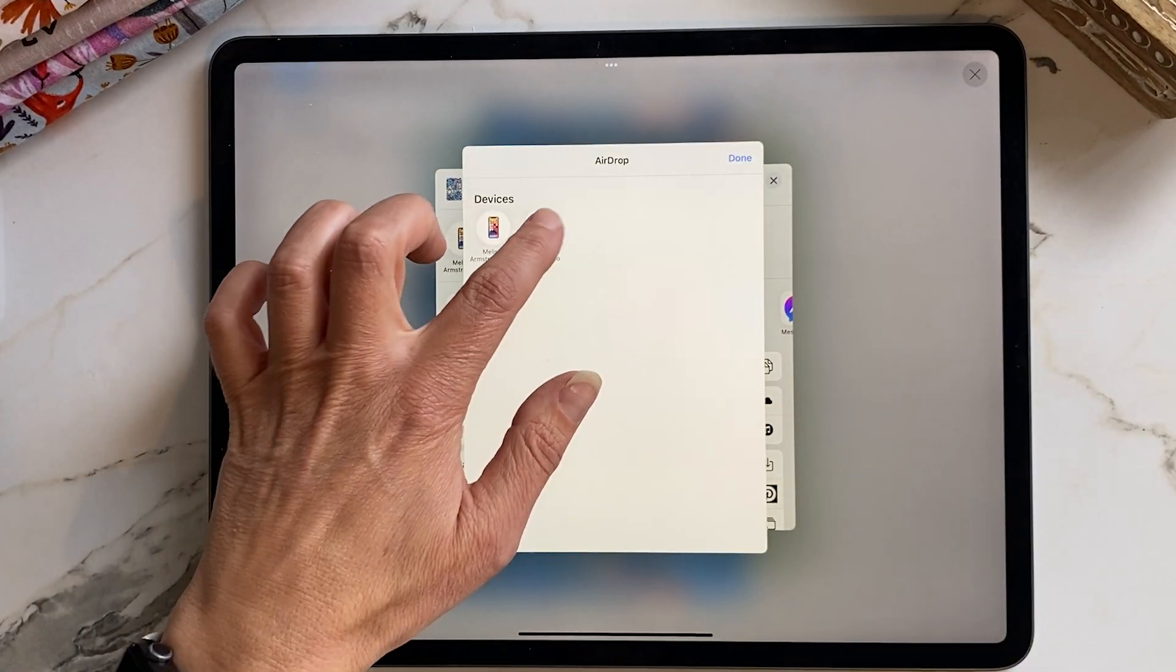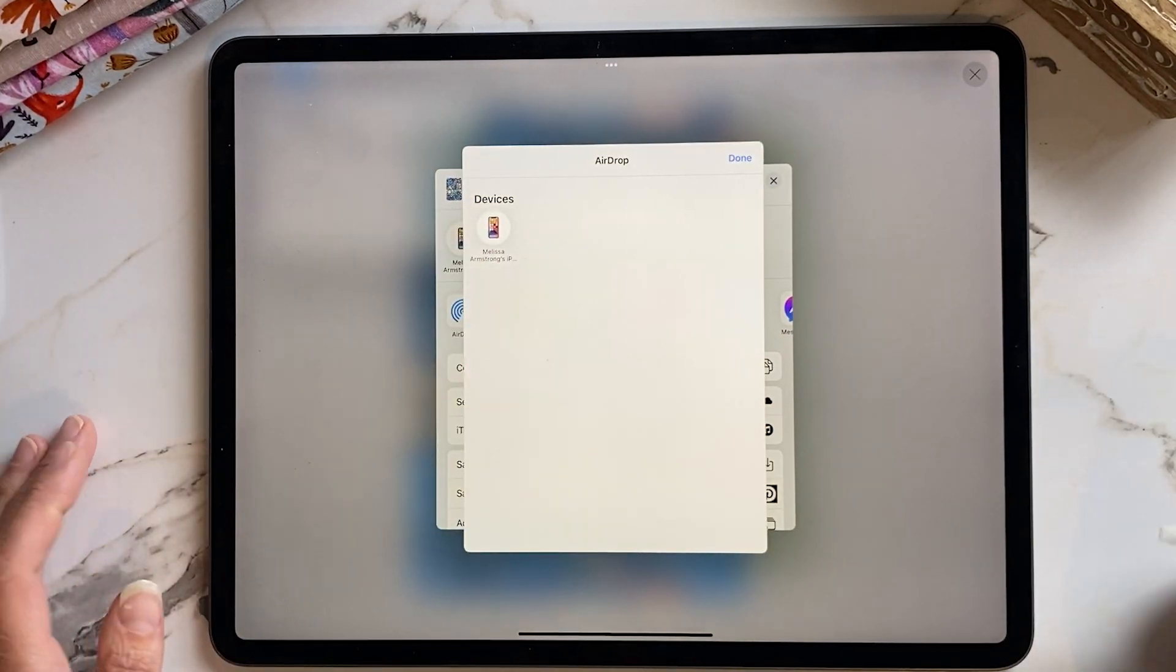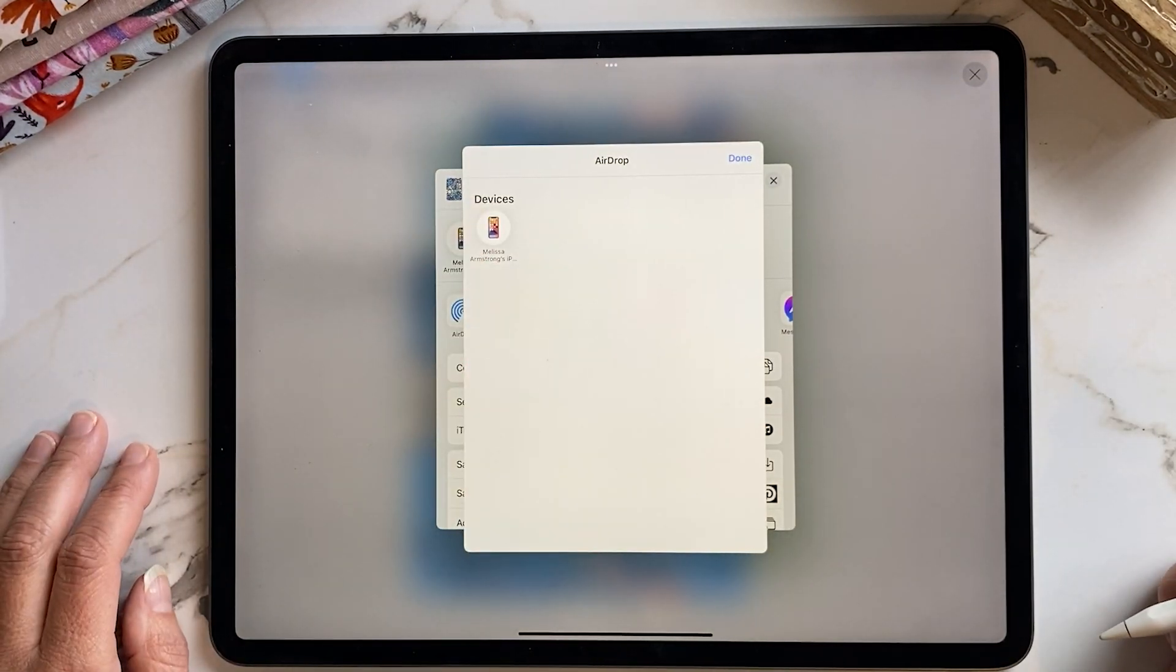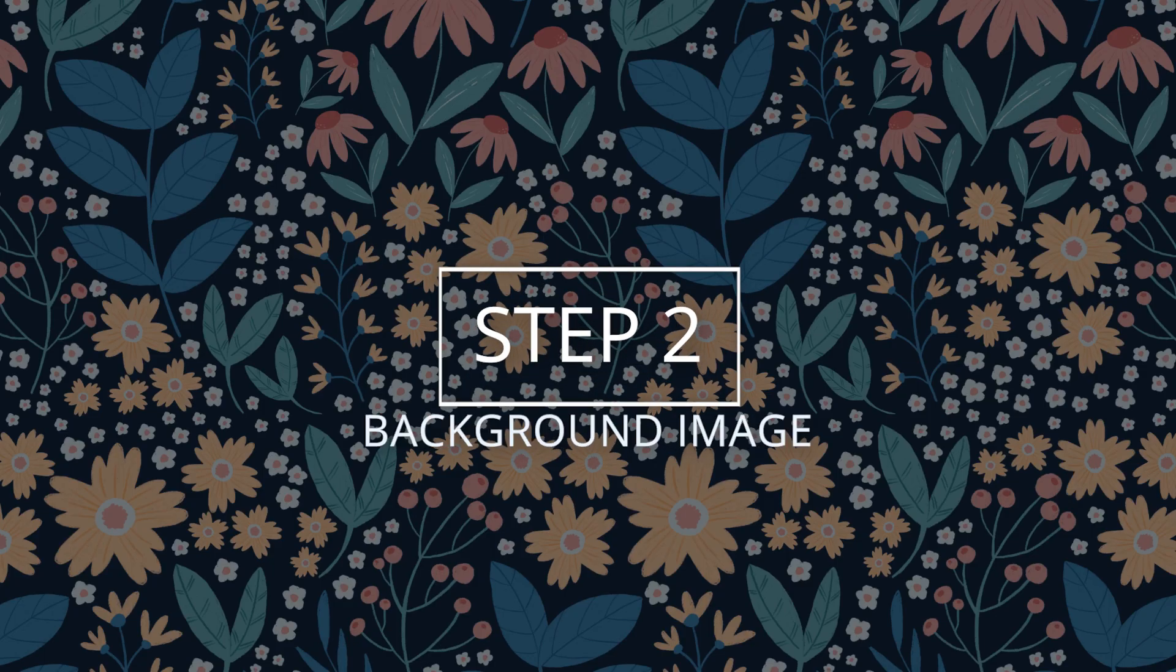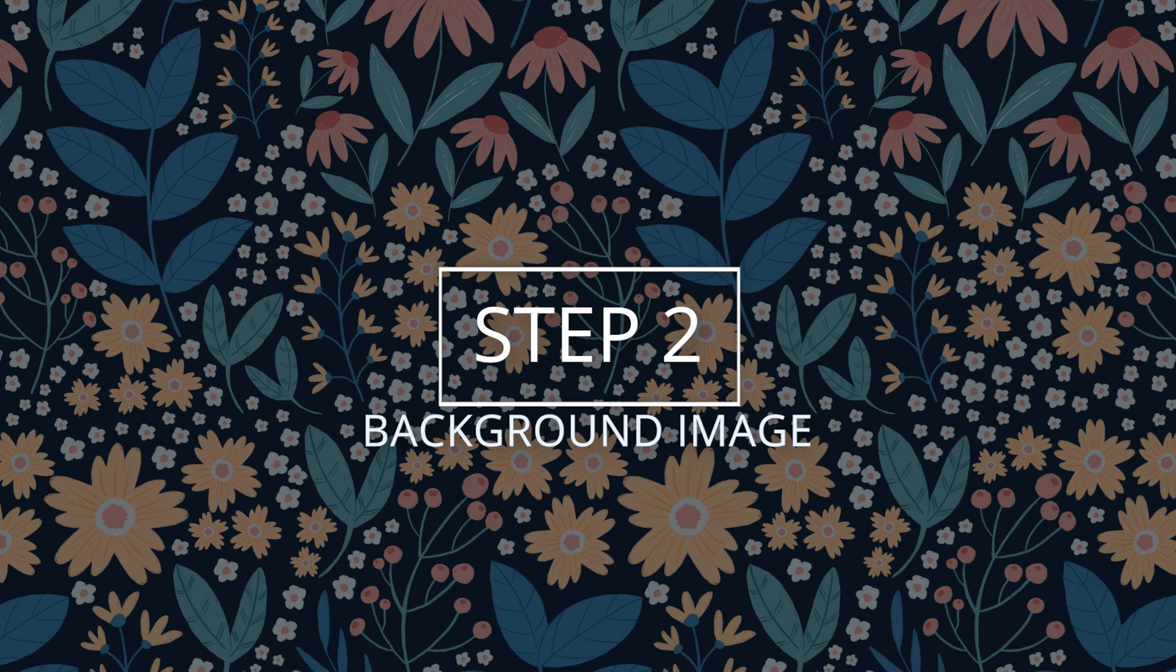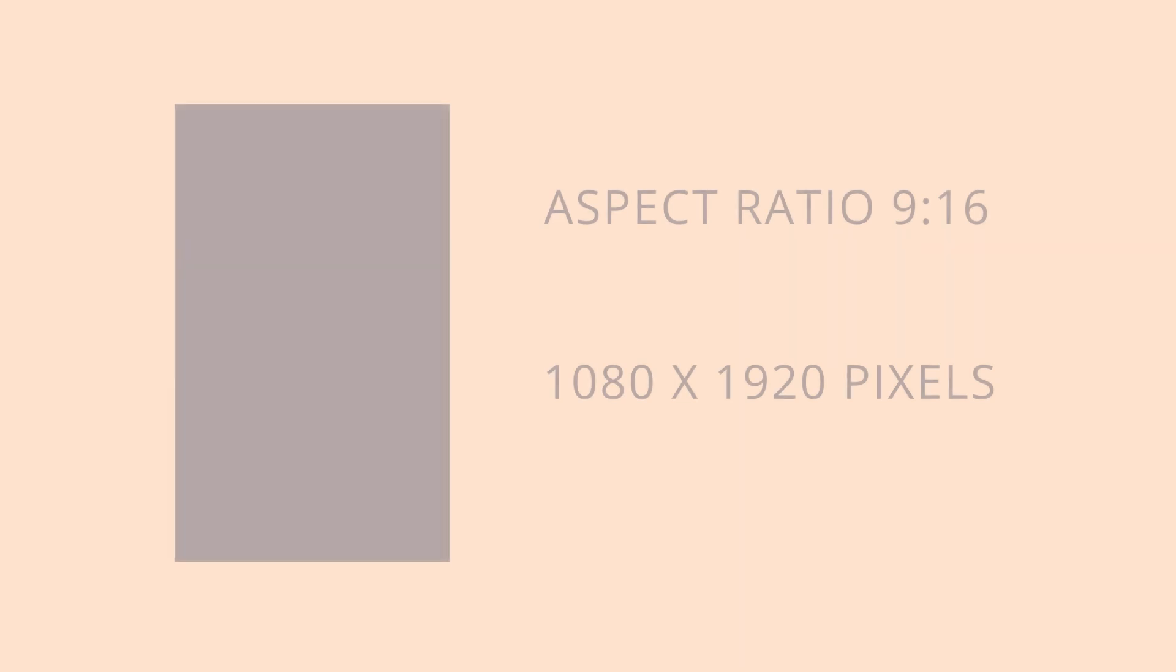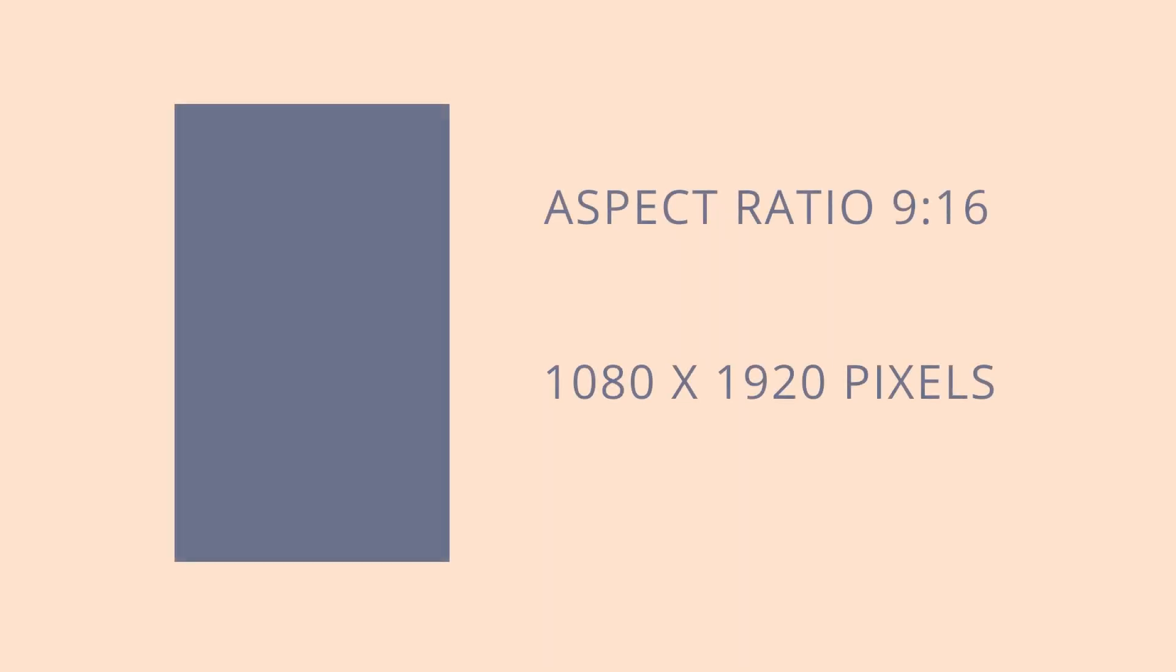If you're editing the reel on your iPad just save it to your photos. Step two is to set up your background image. You'll need an image that fits nicely in an aspect ratio of 9 by 16 or 1080 x 1920 pixels.